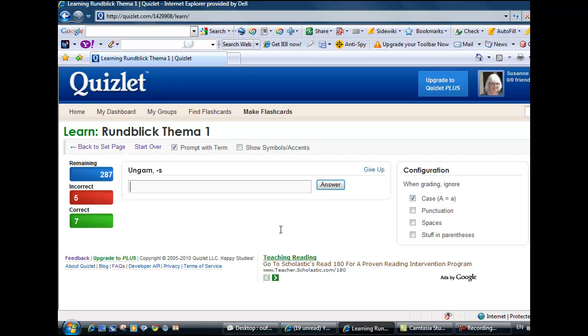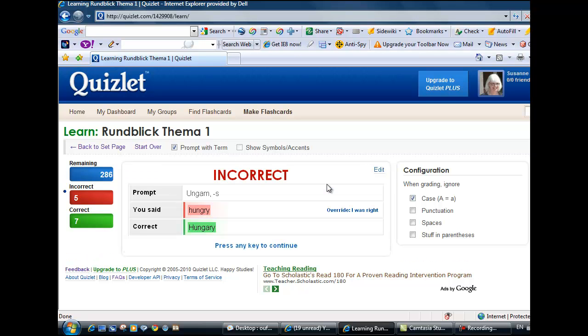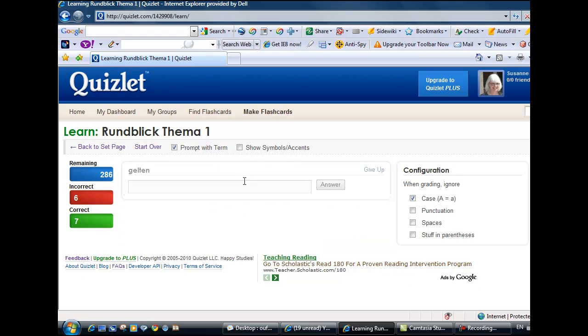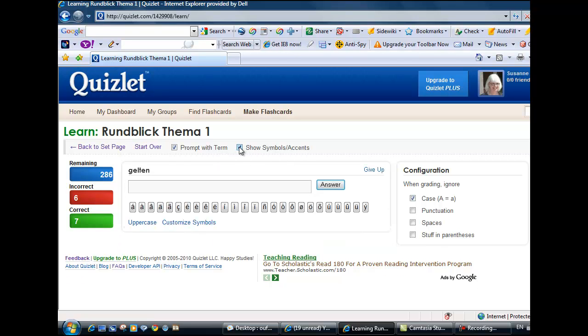If you make a mistake, you will be told and given a correction and the word will reappear at the end of each round. Quizlet also provides you with access to special characters such as Umlaute and SZ in German.